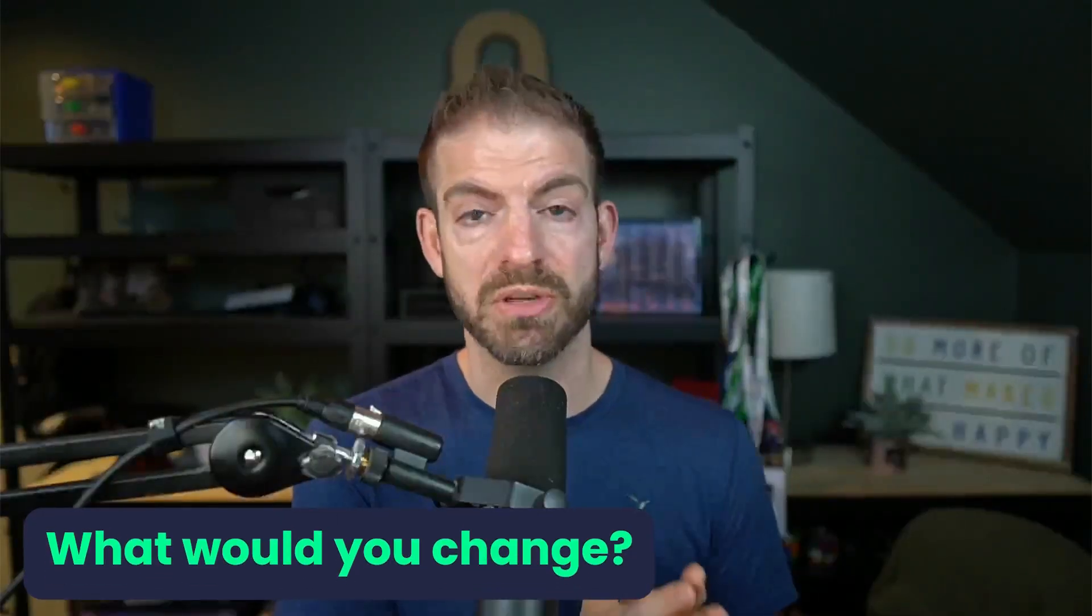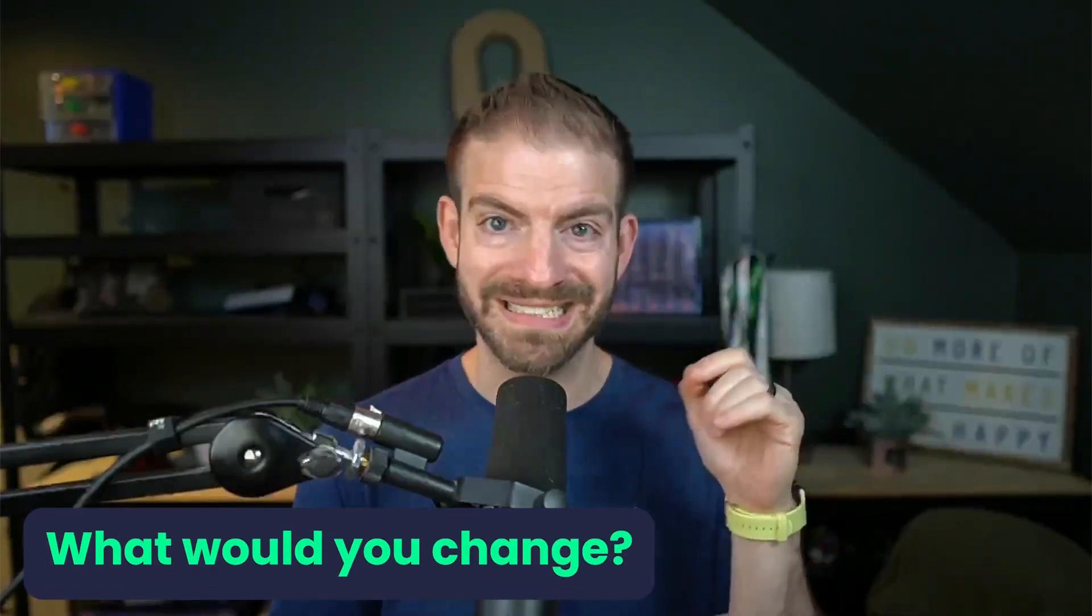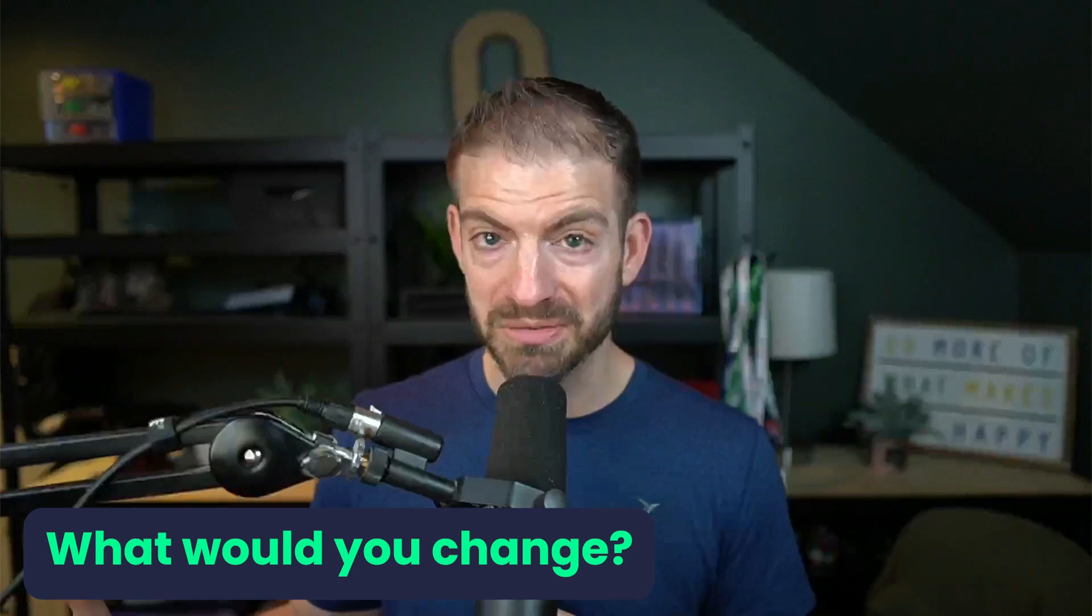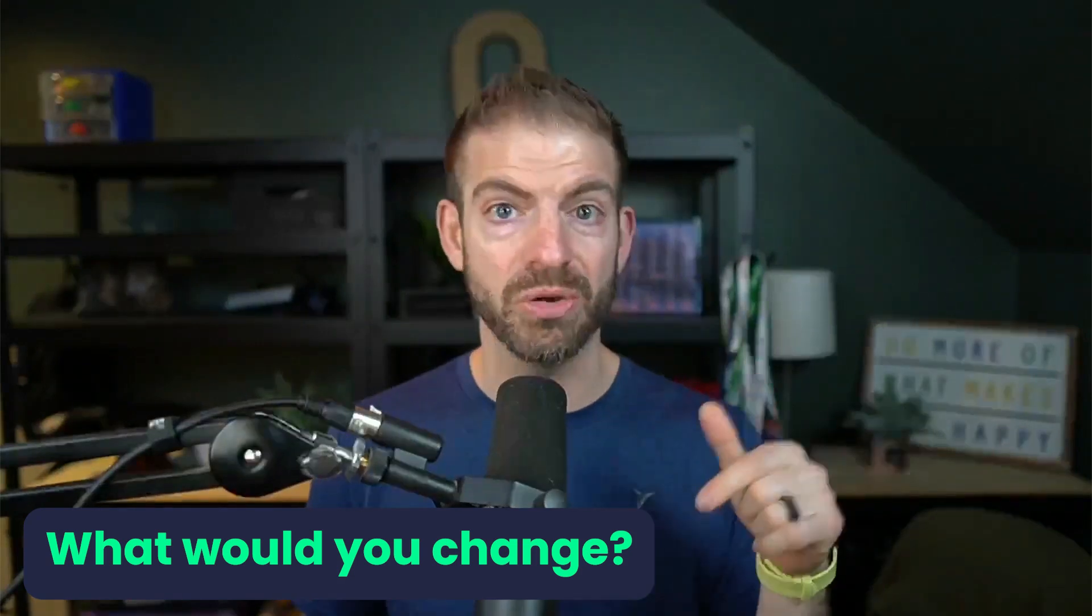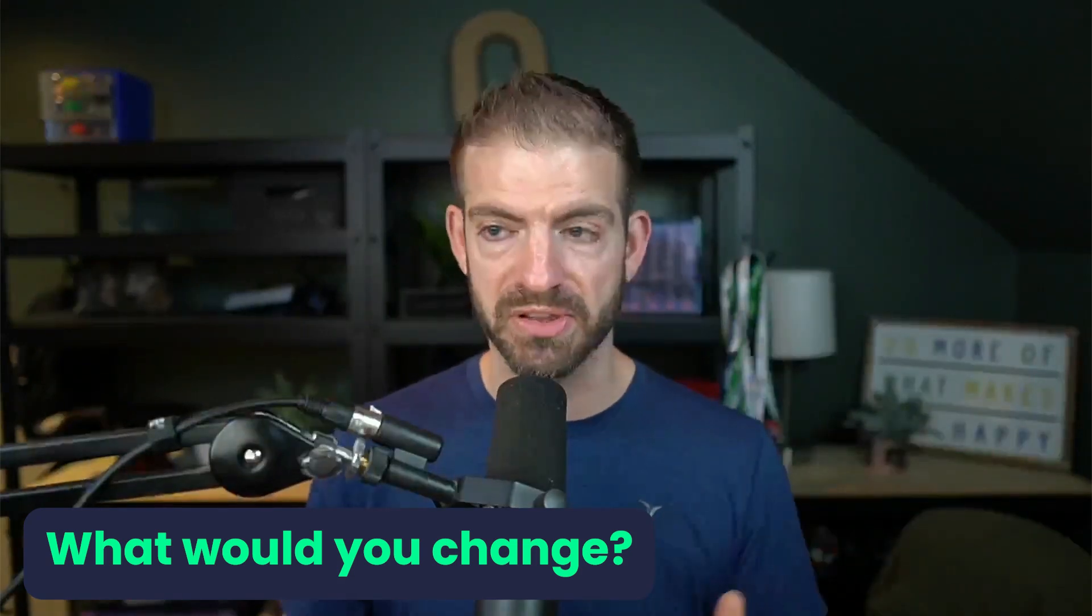So maybe you already have an idea of something that you can improve here. Take a second before you watch the rest of the video and let me know in the comments what you think.